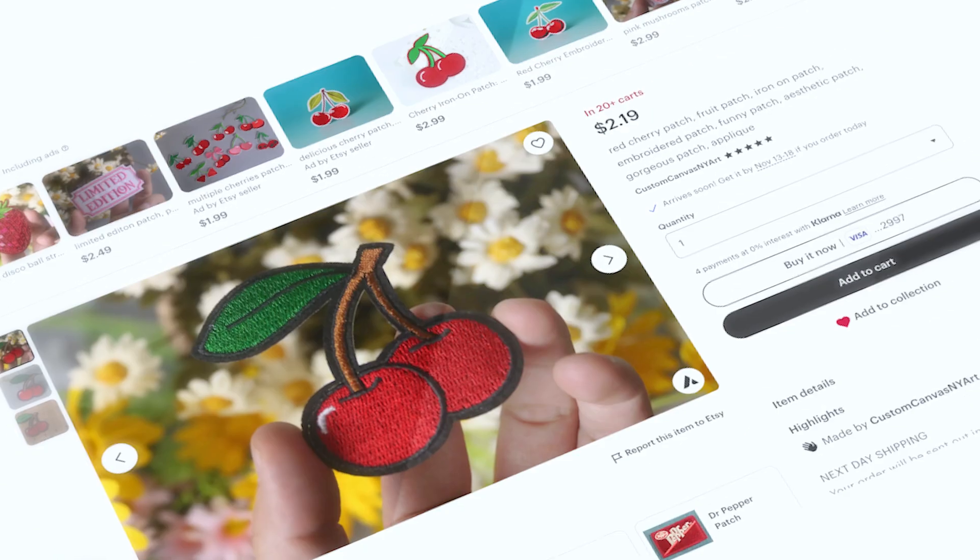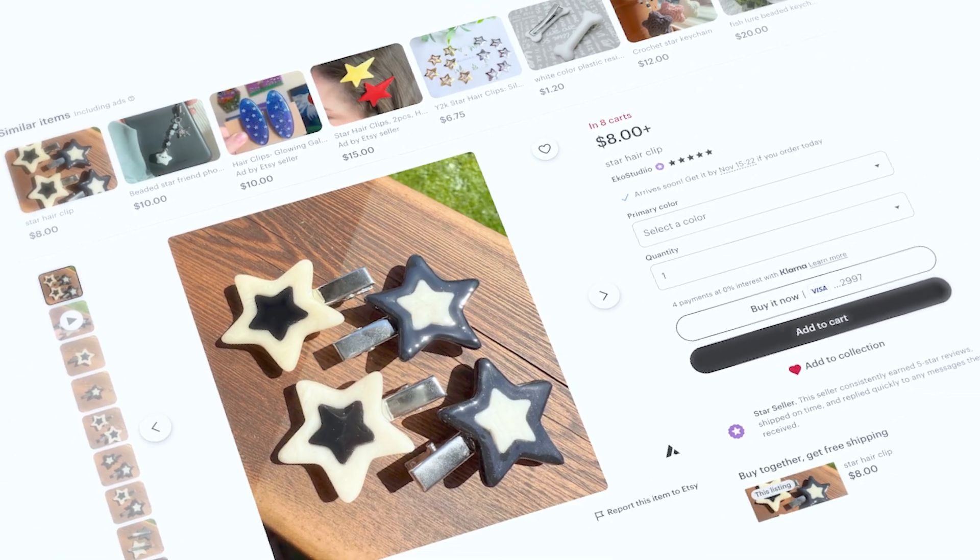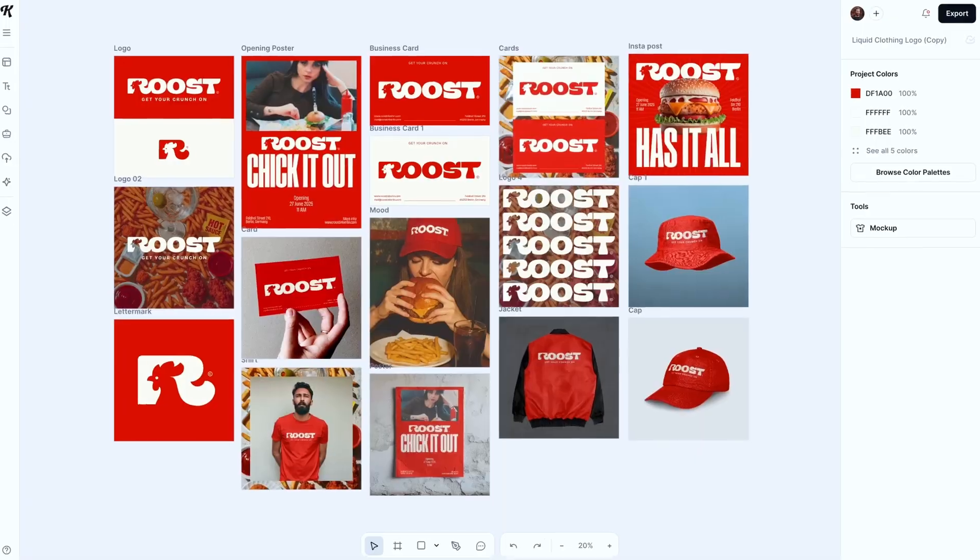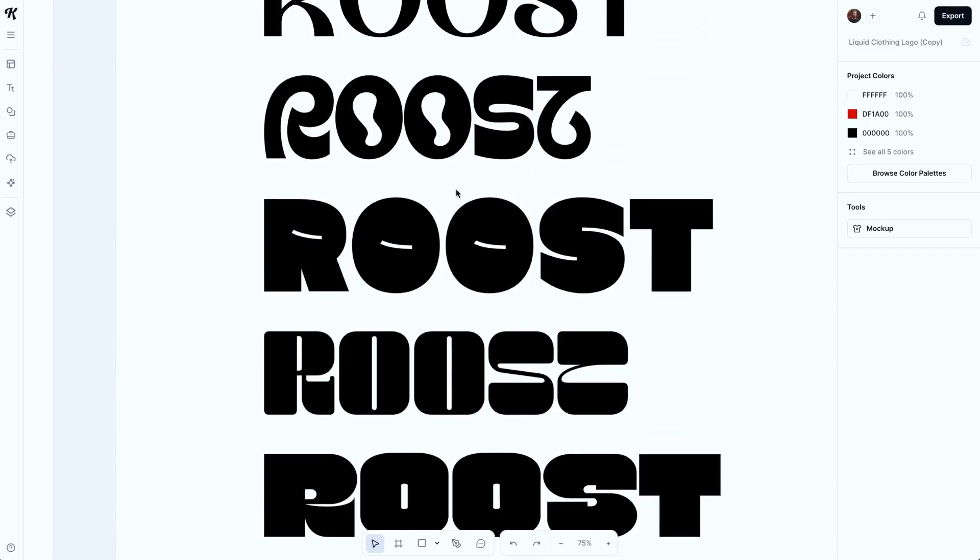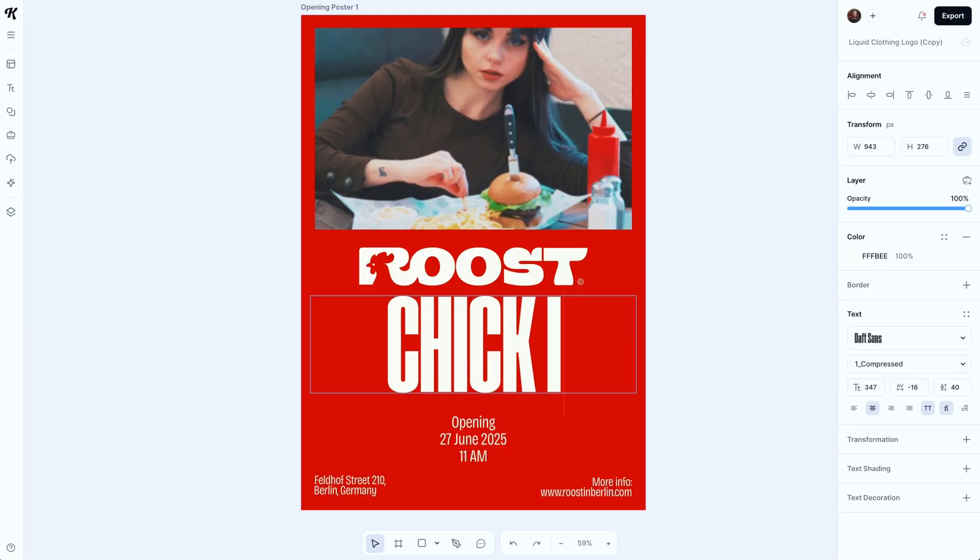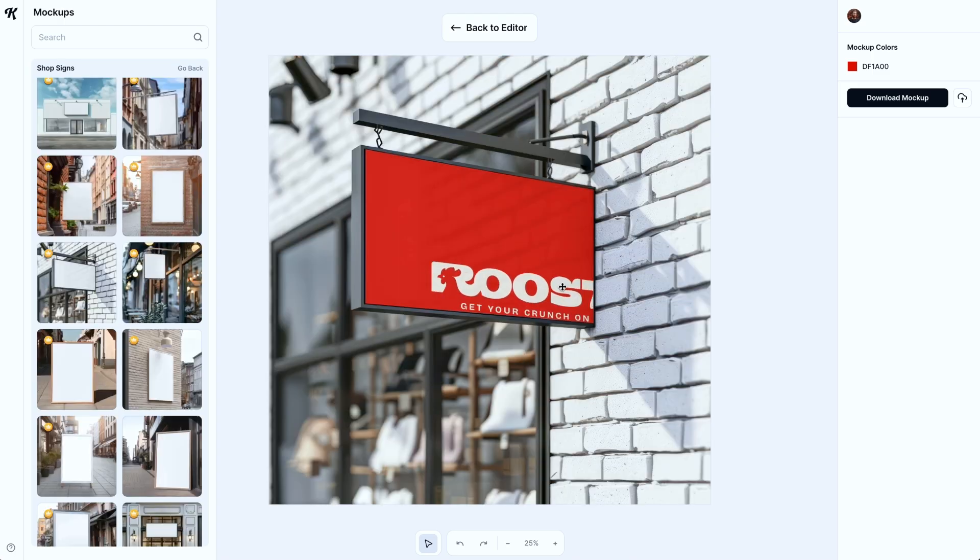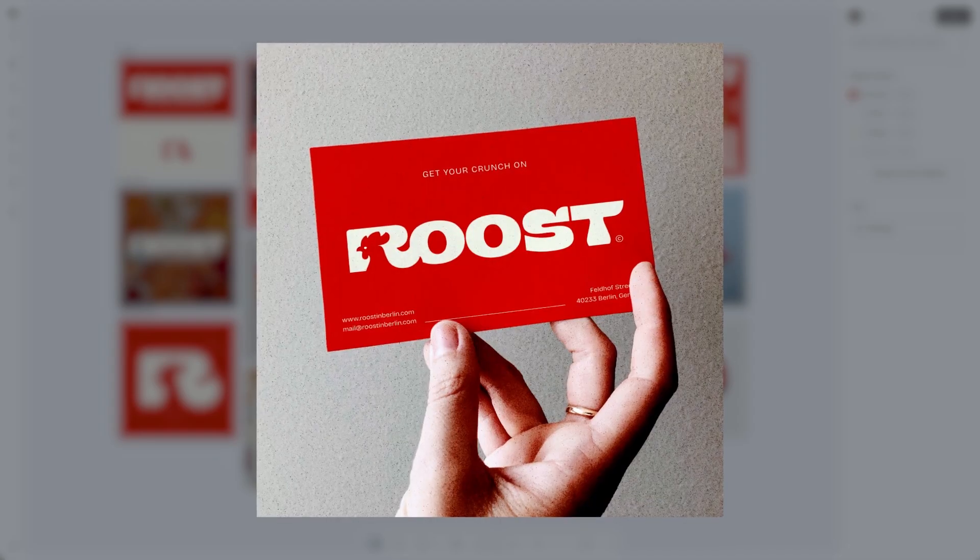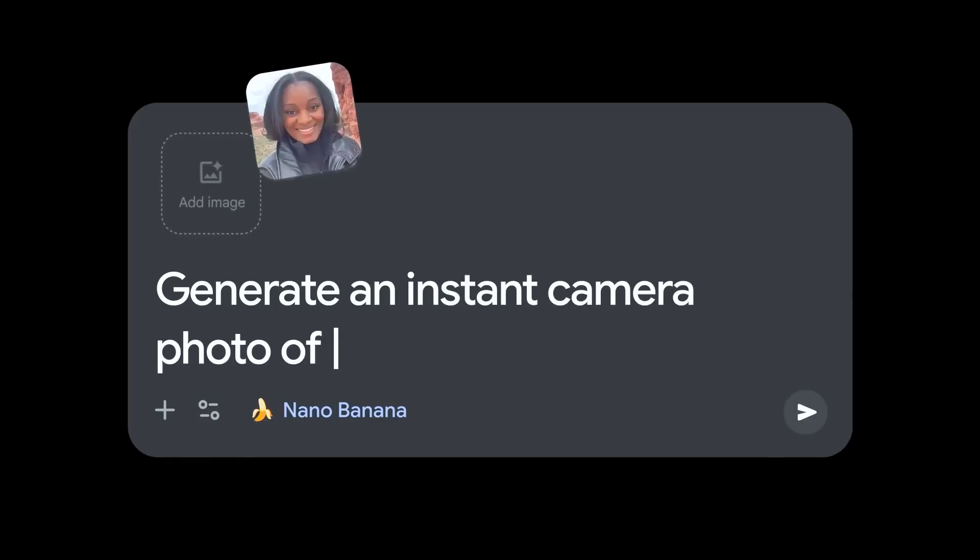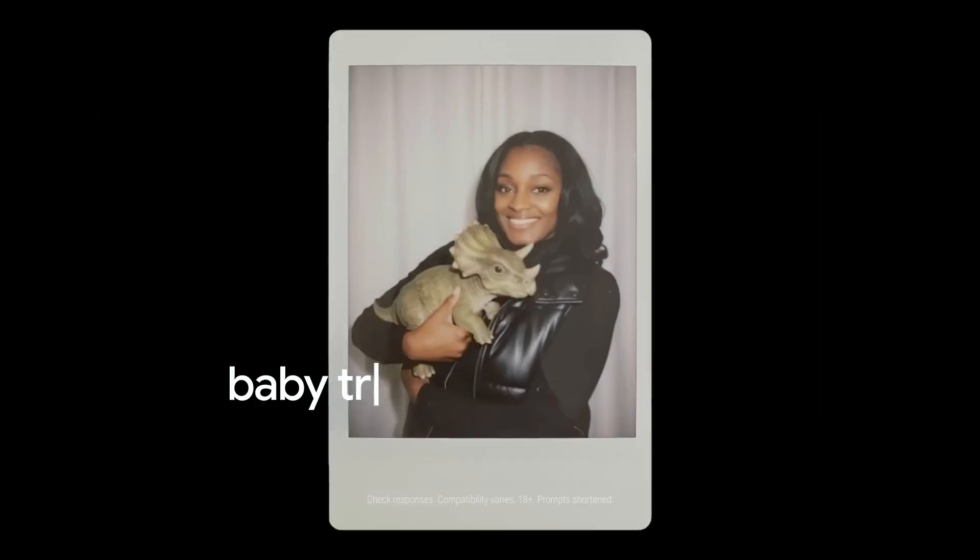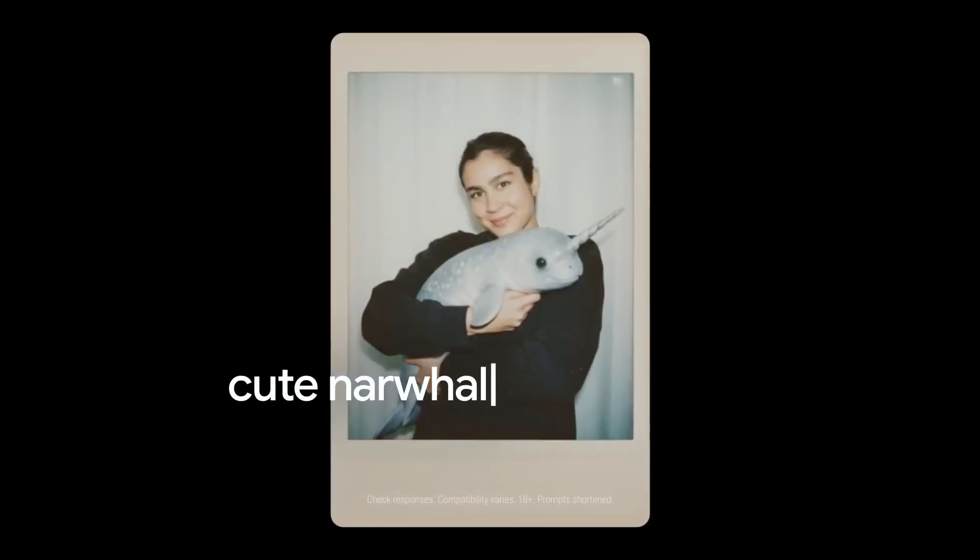If your Etsy listing photos are looking flat or generic and you're struggling to stand out in search, you have to see what Kittle just dropped. It's scary how good it is. Prepare to have your mind blown. You can do mockup creation, create an editorial, you can even do design creation. They've added powerful new AI tools powered by Google's Nana Banana, and today we're showing you exactly how to use them in your Etsy shop to boost your clicks and sales.